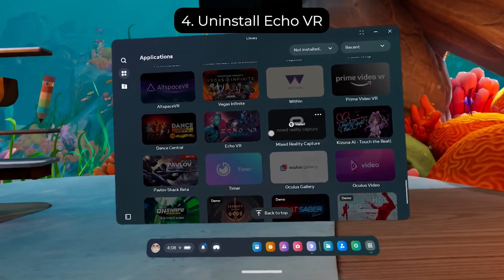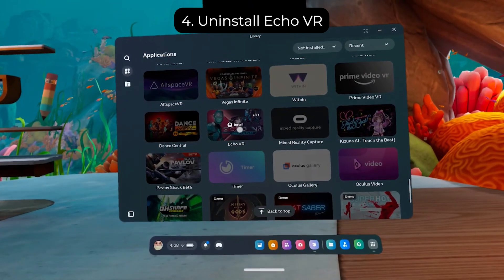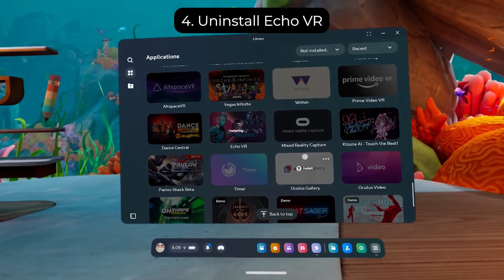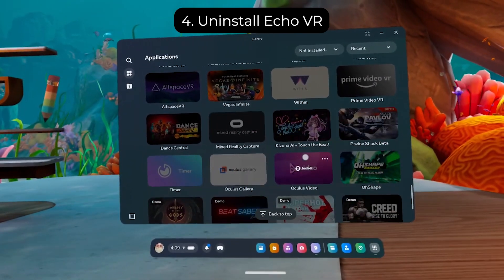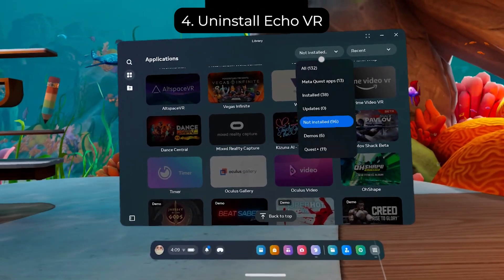If you've had Echo VR before, install it from your library, then uninstall it.